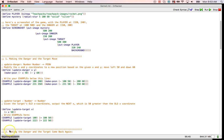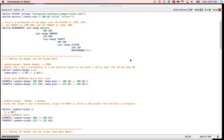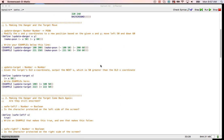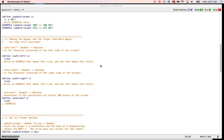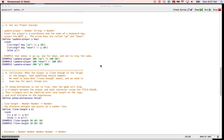Go ahead, open your game file — yours is called Game Joe, mine's called Game 2. We'll do a couple of things to make it so we can update our player correctly.